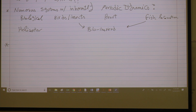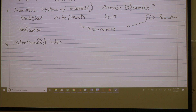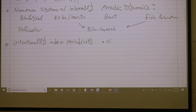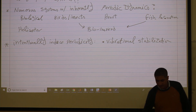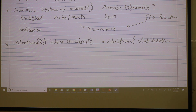Sometimes, even if the system is not time-periodic — it's just time-invariant with no explicit time dependence — we intentionally induce periodicity to get some of its benefits. What are the benefits? The very first thing is vibrational stabilization. If you have an unstable system, you may just vibrate it back and forth, open loop with no feedback, and you get stabilization.